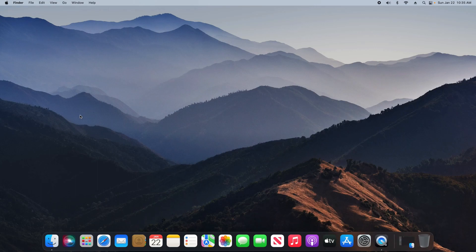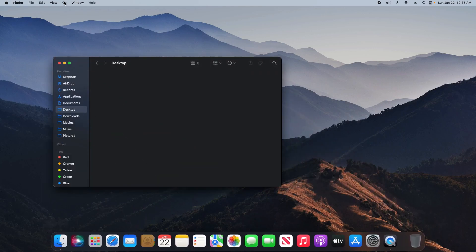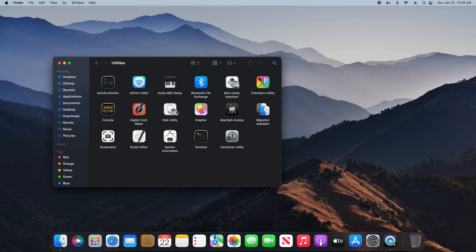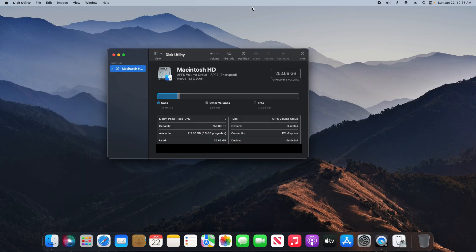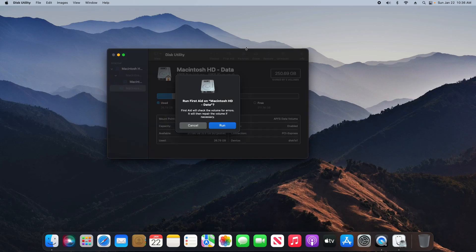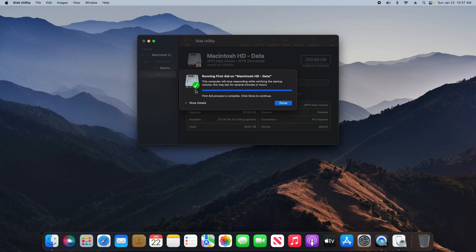To get started, step one, come down here and click on the Finder and open it. Come to the top and click on Go and then click on Utilities. Look for Disk Utility and open it. When this window opens, come over here and extend down the left-hand column. Starting from the bottom, you need to select the last option and then come over here and click on First Aid. Before you click on Run, make sure you save and close everything, and then click Run and then Continue. When you get the green check mark, you know you are done.